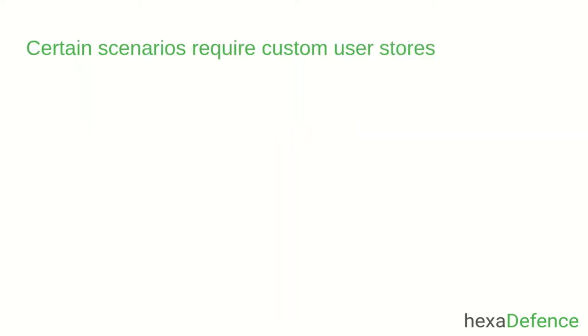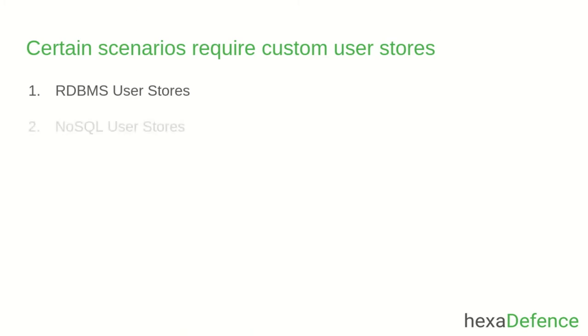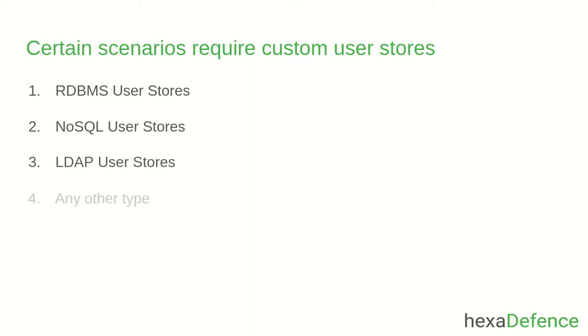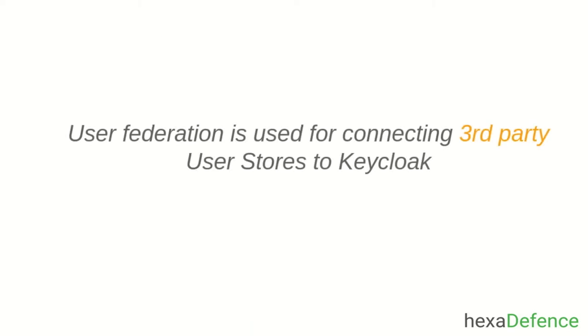But in certain scenarios, people need to connect custom user stores to Keycloak. It can be another relational database user store, or NoSQL user store, or an LDAP user store, or it can be any other kind of user store. In order to connect these types of third-party user stores, we need to use User Federation in Keycloak.